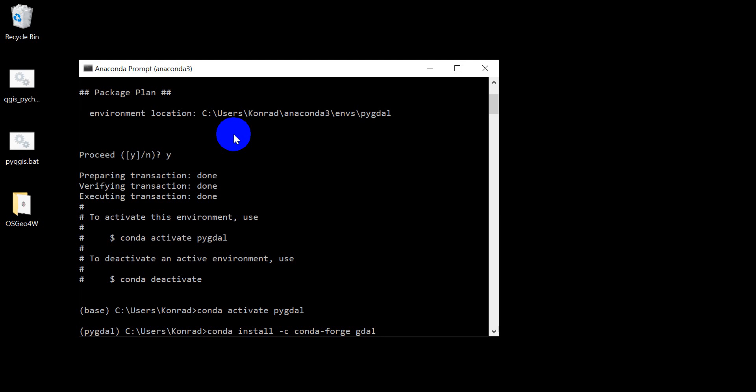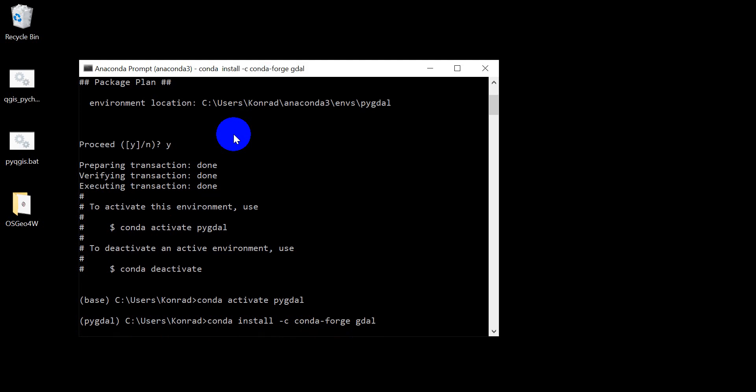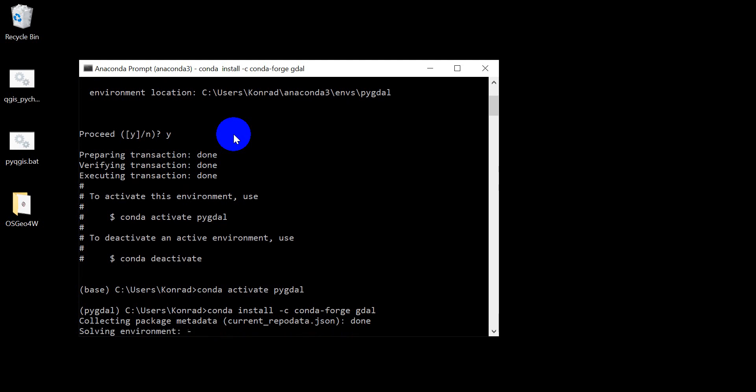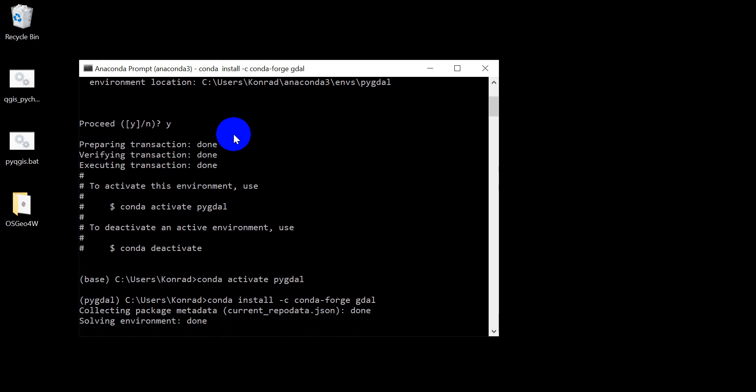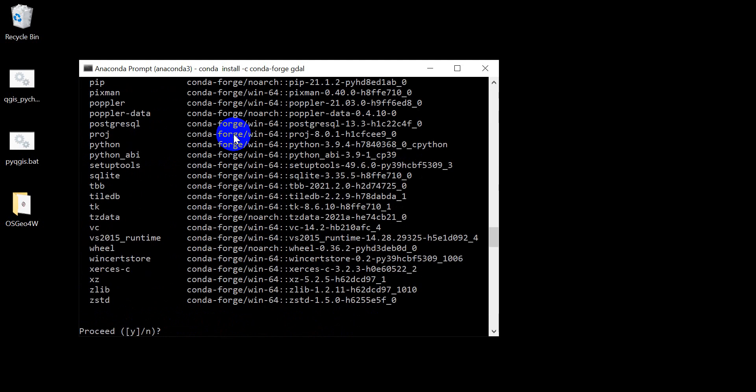And I'm going to hit enter. All right, and this is going to take a minute to install so I'm going to pause things while that happens and then we'll come back when it's done. But first we want to accept all these installs that are going to happen here.